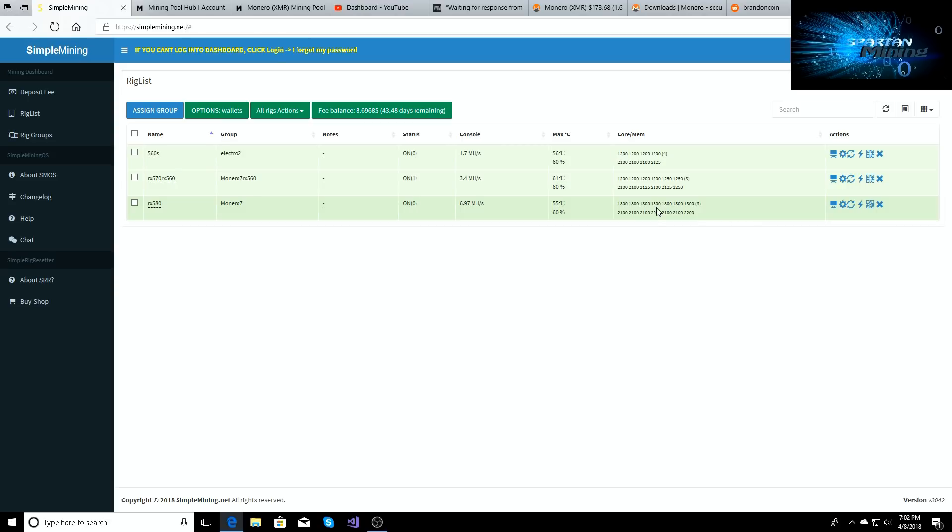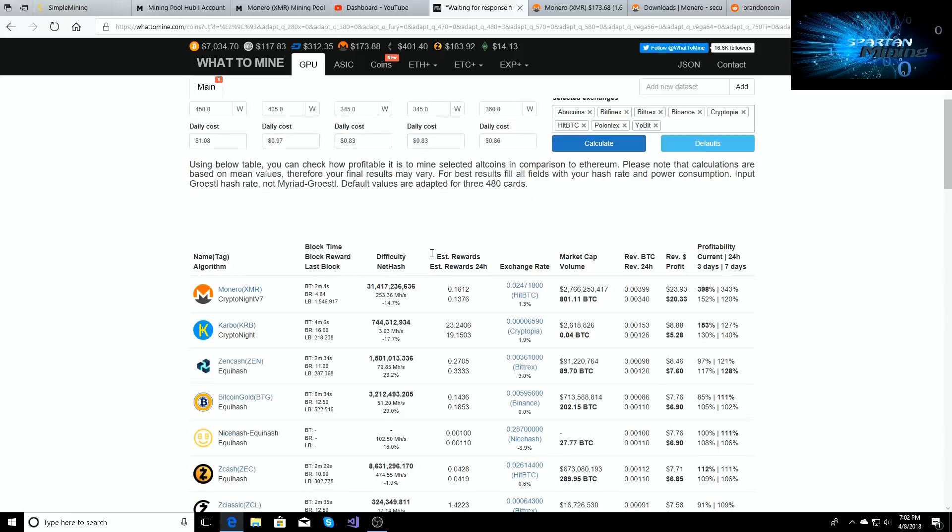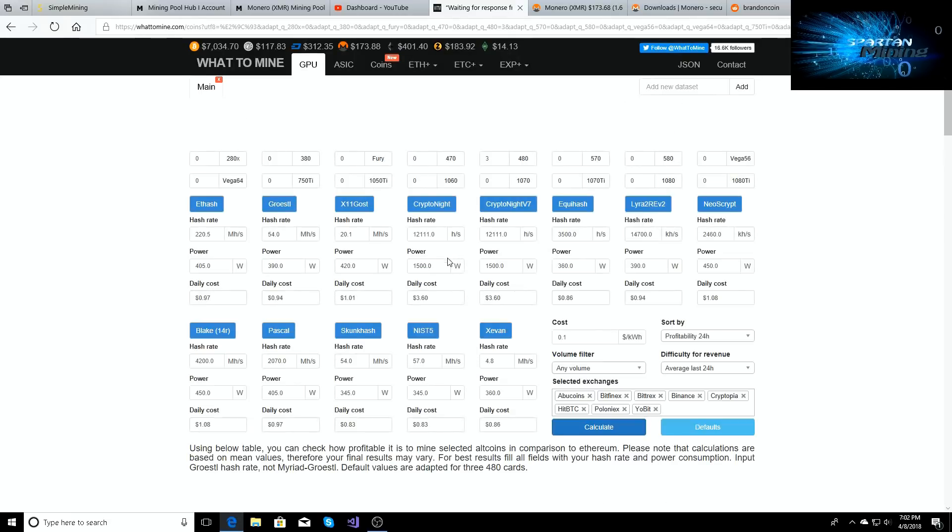What one kilohash on each of these cards is doing now for me. So on the kryptonite algorithm, my entire farm is doing 12,111 hashes a second. My power cost for the entire farm is around fifteen to sixteen hundred watts.